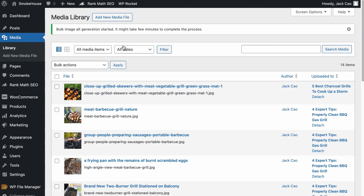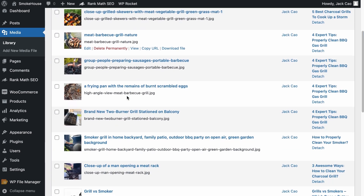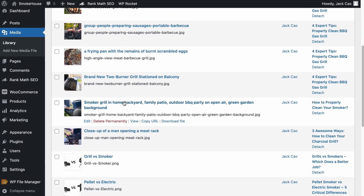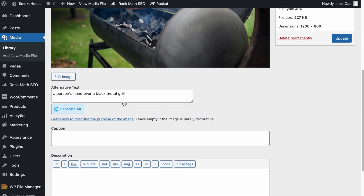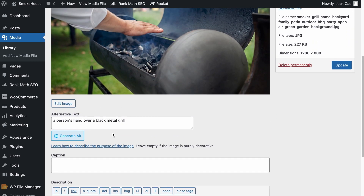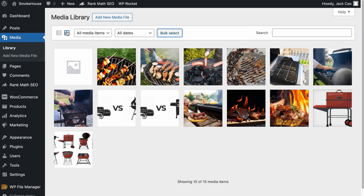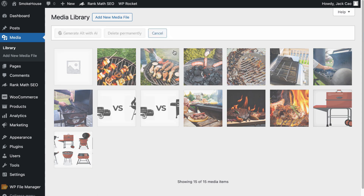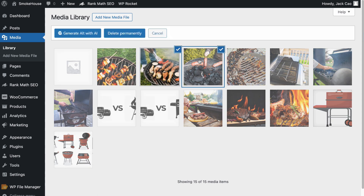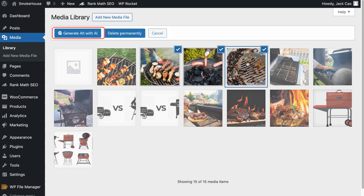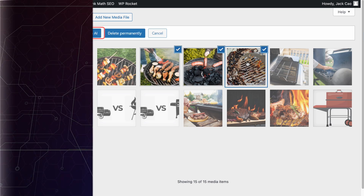Depending on how many images you have selected, it may take a couple of minutes to complete. When it is done, let's scroll down — and here we go. This was the image without an alt text, and now the alt text is generated. The same is true when you are using the grid view. You can do bulk alt text generation by clicking on bulk select and selecting a couple of images, then generate the image alt text. Simple and easy.